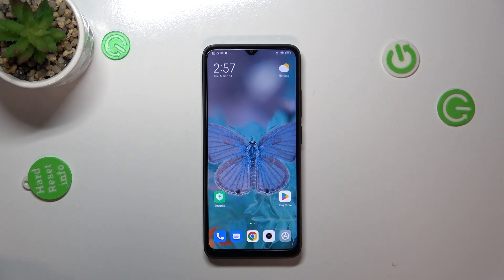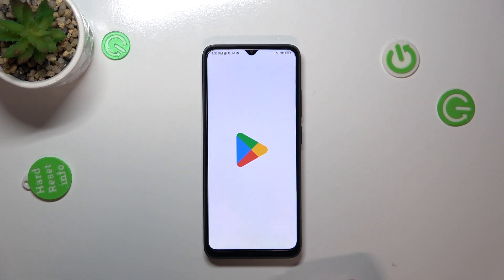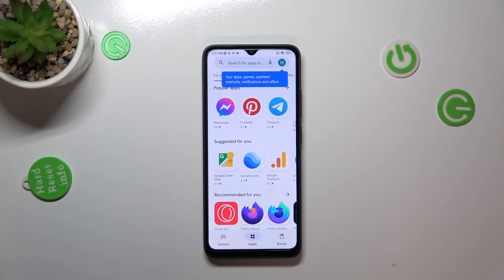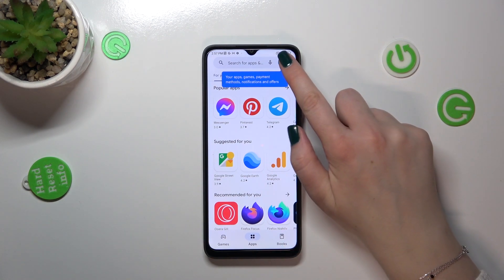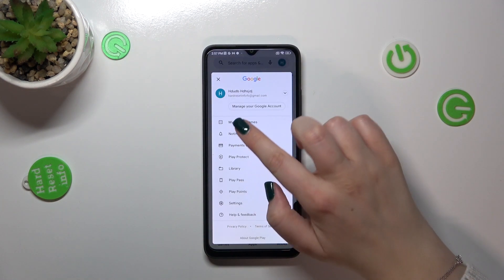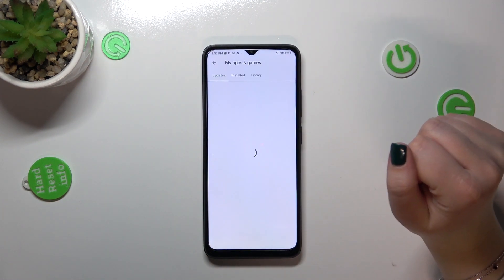Then let's enter the Play Store. Of course, if you're not currently signed in and you do not have an account added to your device, you will have to sign in right here. Then let's tap on the circle in the upper right corner, which is your account.